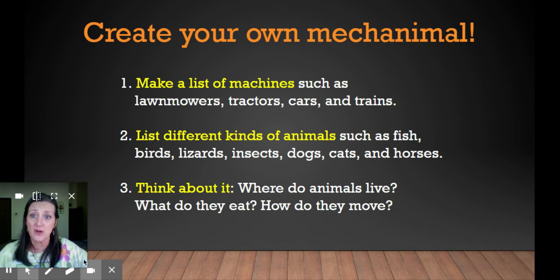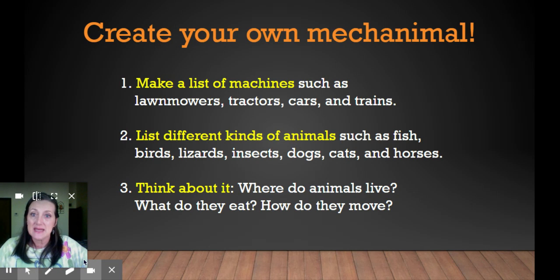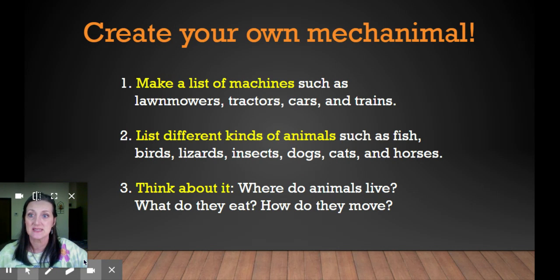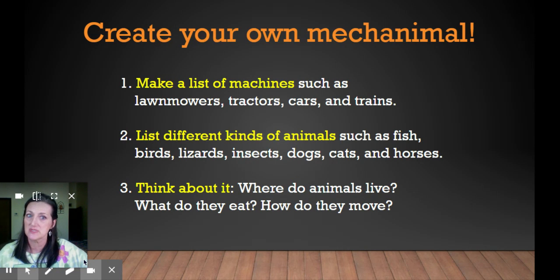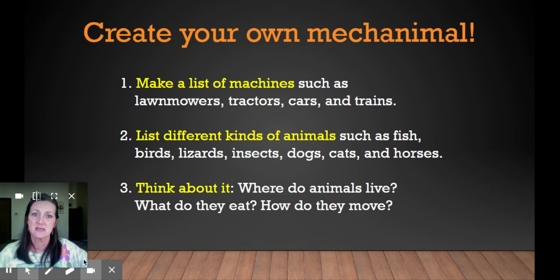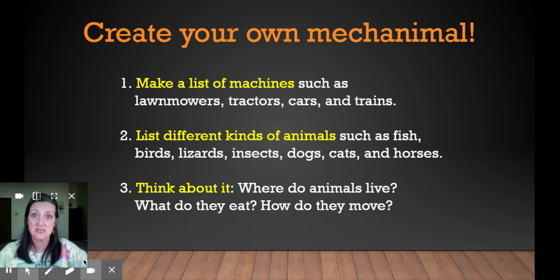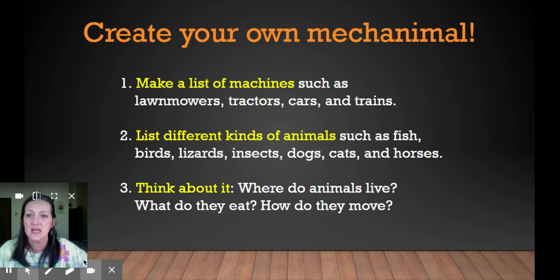Make a list of machines such as lawn mowers, tractors, cars, trains. Two, list different kinds of animals such as fish, birds, lizards, insects, dogs, cats, horses. You can get pretty specific with your animal list.